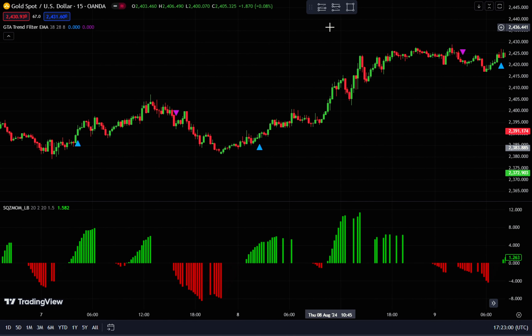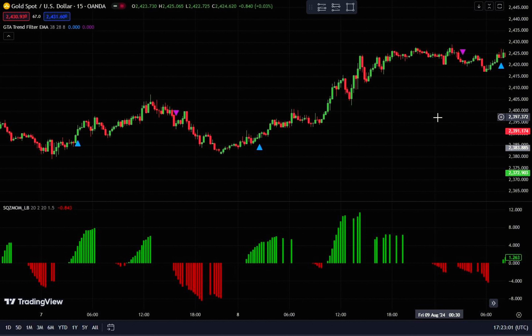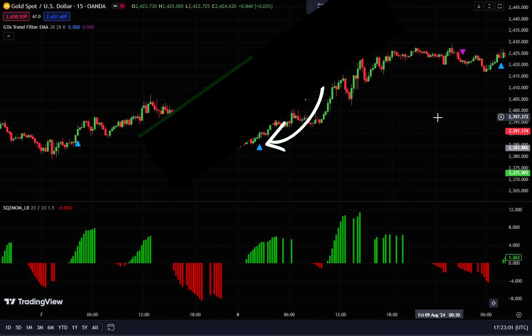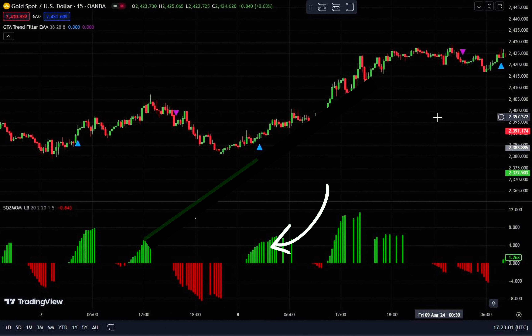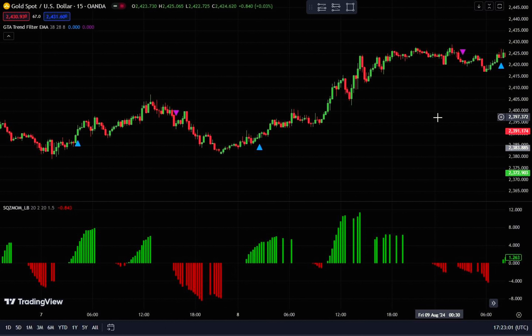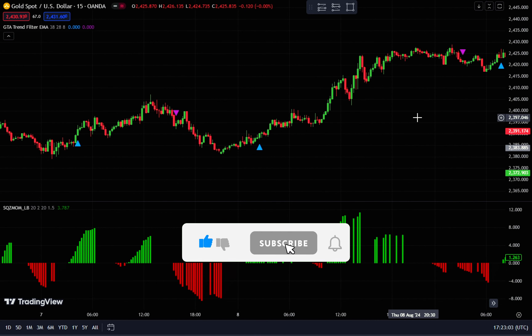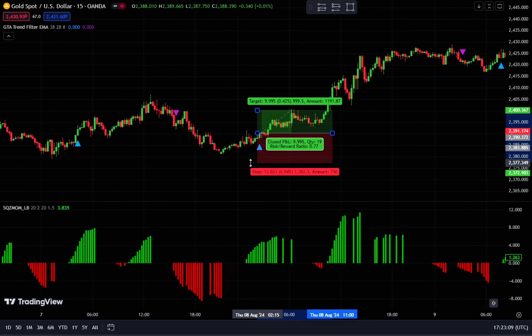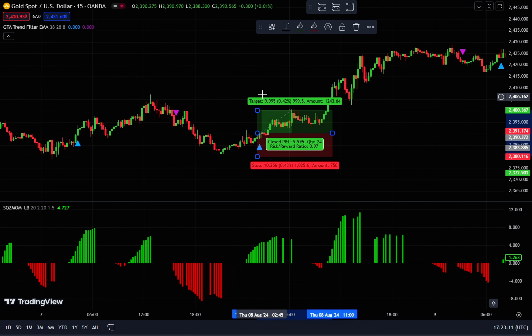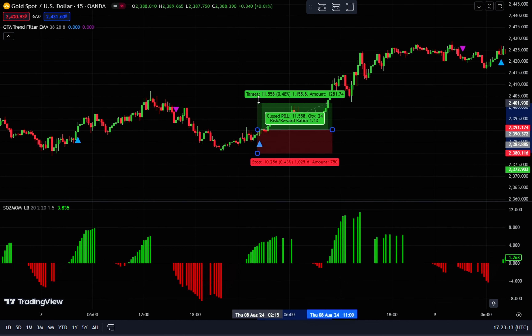How to place a buy order: when a buy signal appears, confirm it by checking if a green histogram is visible on the Squeeze Momentum indicator. For final confirmation, ensure that the candlestick is bullish. If all these conditions are met, place your buy order right after the bullish candlestick closes. Set your stop loss at the most recent swing low, and aim for a take profit with a 1 to 1.5 risk-reward ratio.